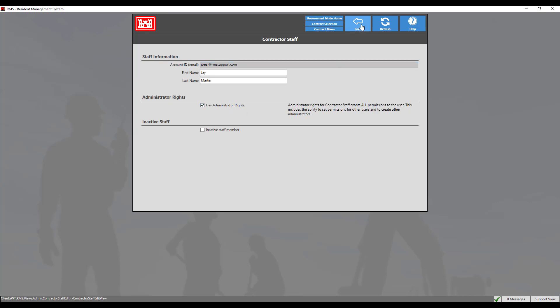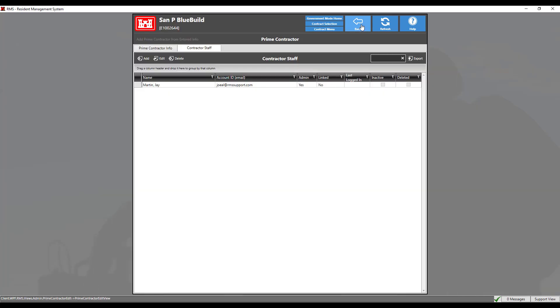Click the back button to save the changes. As we can see, our newly created staff administrator linked/logged in does not reflect accordingly. This information will not change until the contractor has successfully logged into the contract.